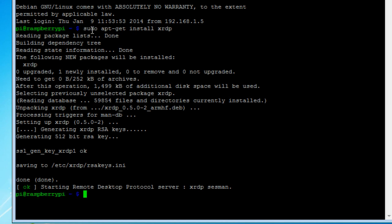So you'll notice that it says starting remote desktop protocol server. Before we go on, we'll show you how to turn this thing on and off. Basically, this allows a Windows 7 or a Windows 8 machine to use remote desktop to get to your Raspberry Pi. Pseudo service XRDP stop.